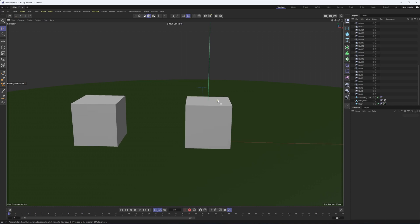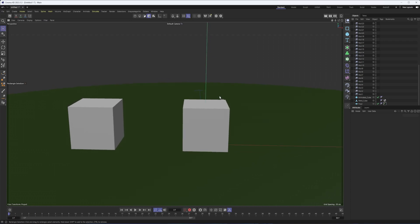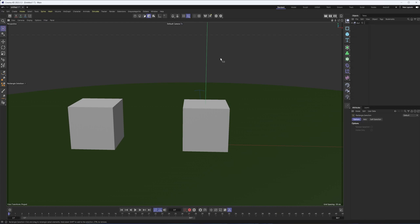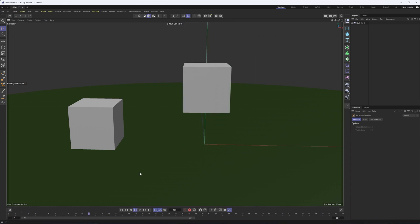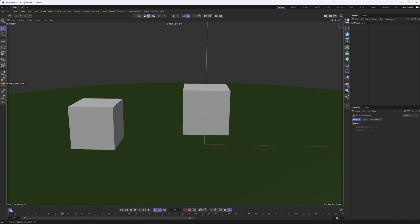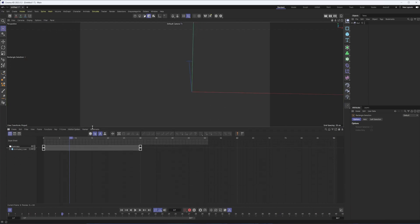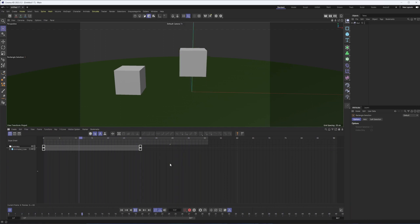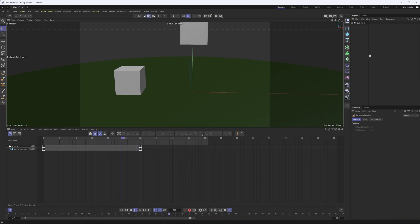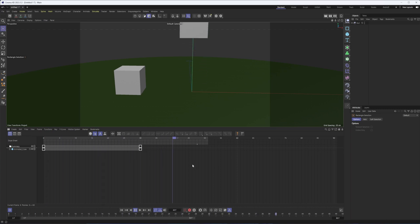The last shortcut key is one that might catch you out if you're coming from Adobe After Effects. When animating, if you try to hit space bar to play back, nothing will play — the shortcut key for playback is F8. However, if you have the timeline open and your mouse is inside it, space bar will play back the animation. This is an example of shortcut keys being contextual — it depends where your mouse is. S works differently in the object manager versus the perspective view, and space bar does something different in the timeline.